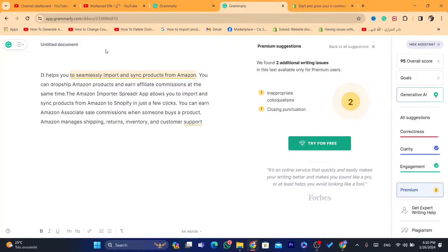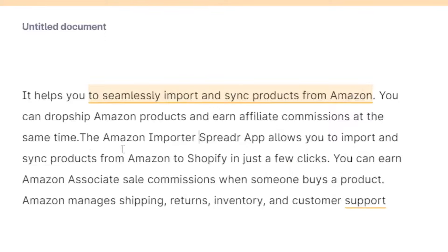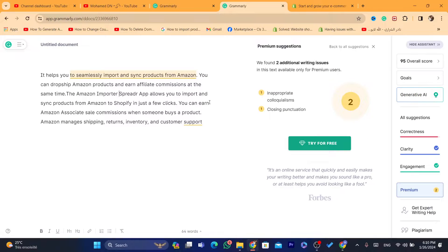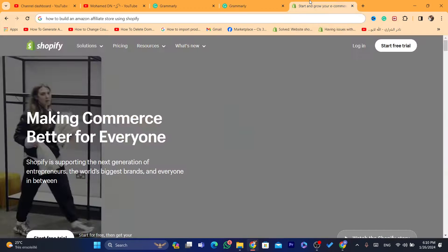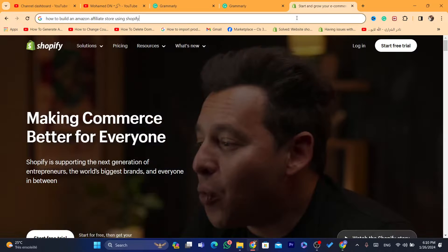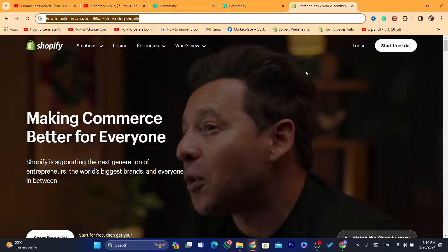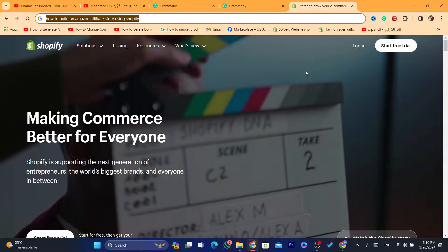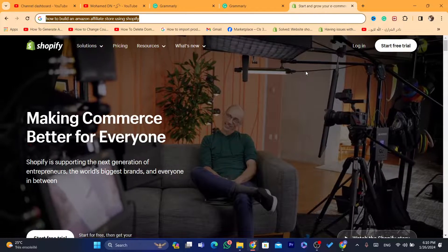Before we start, this is what we are going to do. We are going to use an app called Spreda. Spreda allows you to import and sync products from Amazon to Shopify in just a few clicks. You can earn Amazon Associates sale commissions each time someone buys the product. I'm going to be showing you how this whole thing works in a few seconds.